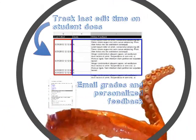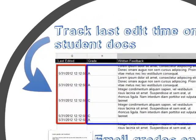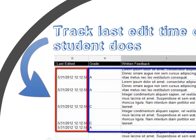Doctopus looks at student docs every five minutes and retrieves a timestamp for the last edit made on the doc. This allows teachers to closely monitor student progress and intervene where necessary.